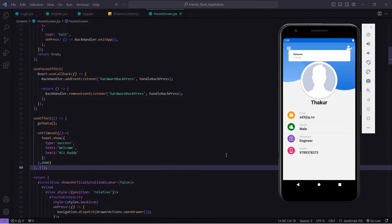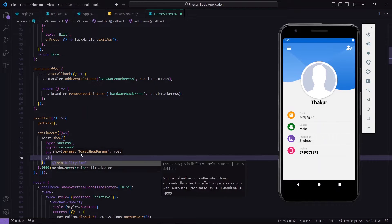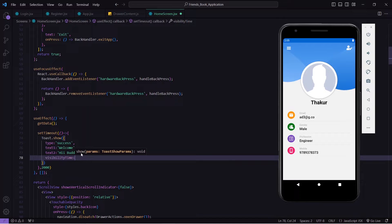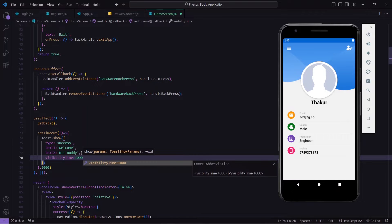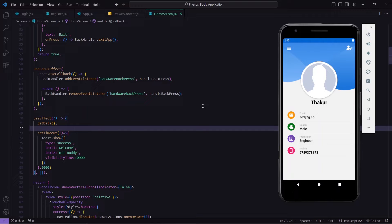Now I will save this, and here you can see we are getting that toast message. It is disappearing quickly, so here I can pass a number of props. I will pass visibilityTime so that our toast message will be visible for a longer time — for now I am giving 10 seconds. Let's save this and you can see I've got that toast message and it is staying there for 10 seconds.